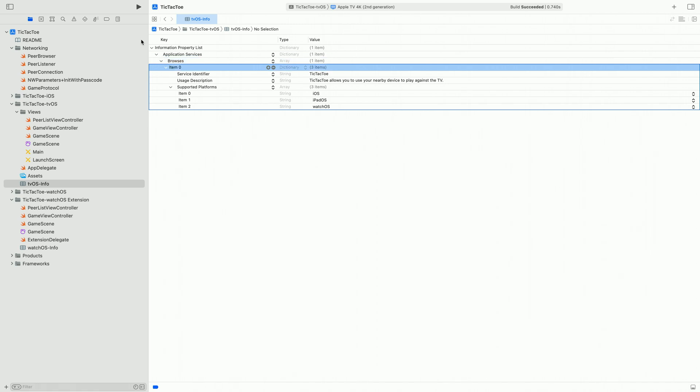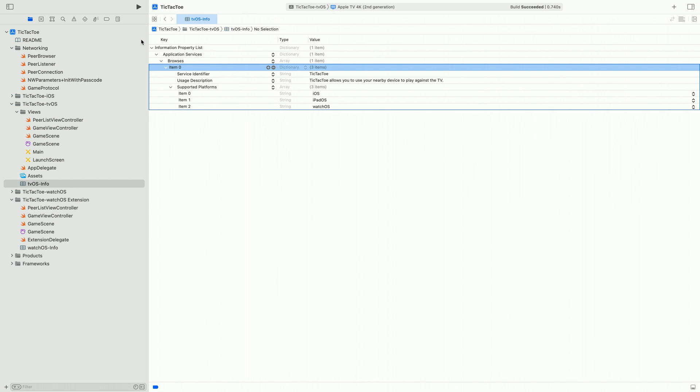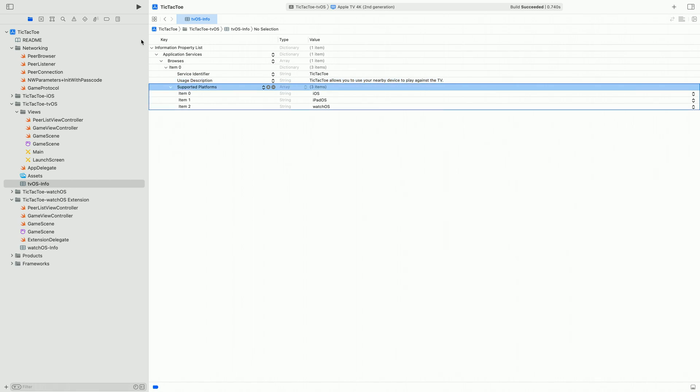Each entry represents a different application service. Our first item represents our Tic-Tac-Toe application service. It's a dictionary containing our service identifier, usage description, and platforms this service supports. The service identifier is the name of our service, Tic-Tac-Toe. The usage description is a string that will be displayed in the device picker to explain why our app needs access to local devices.